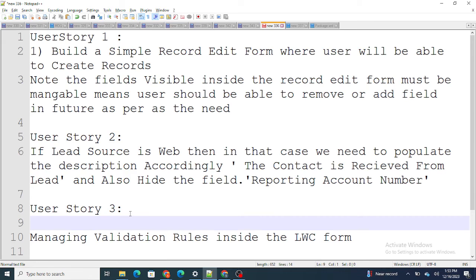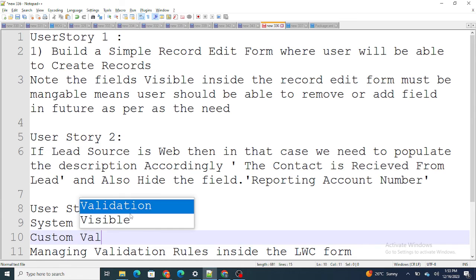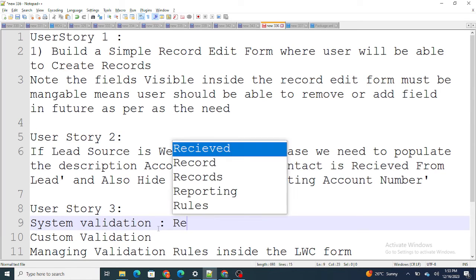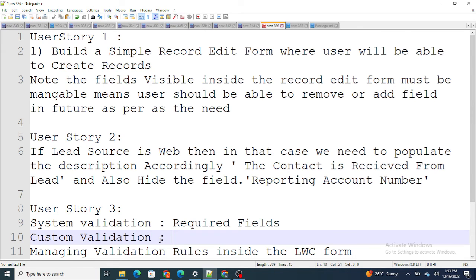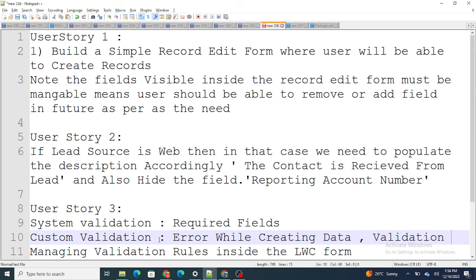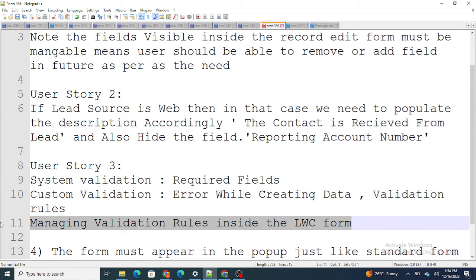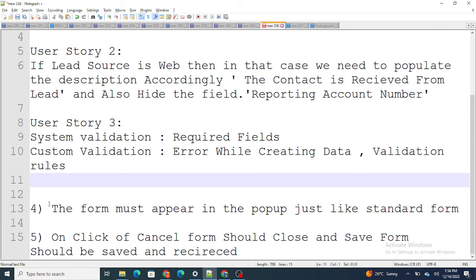User Story 3: manage validations. There are two types — system validations, which include required field errors, and custom validations, which include errors while creating data or validation rule errors. We need to handle both types inside this user story.